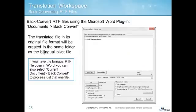To convert RTF files back to the original file format, use the Documents Back Convert function in the Microsoft Word plugin. Just drag and drop the files you want to back convert into the conversion window, or click Add Files to browse to the files. You can change the default code page or character encoding based on your project requirements. Then click Convert and the translated file in its original file format will be created in the same folder as the bilingual RTF file.